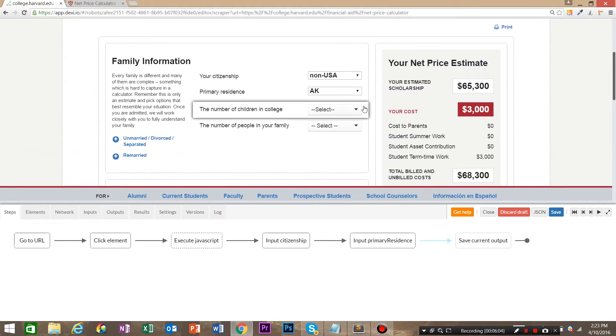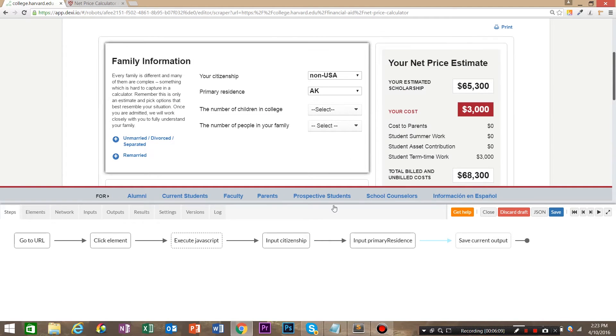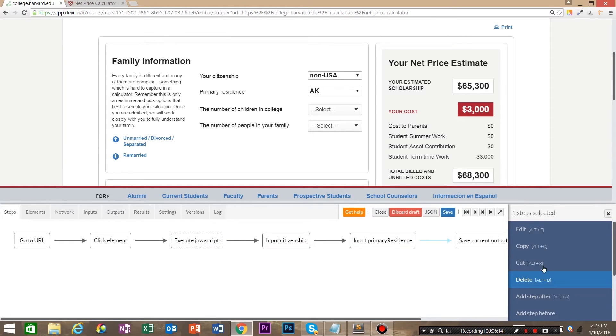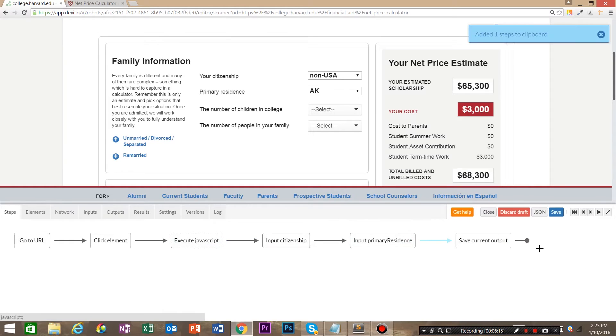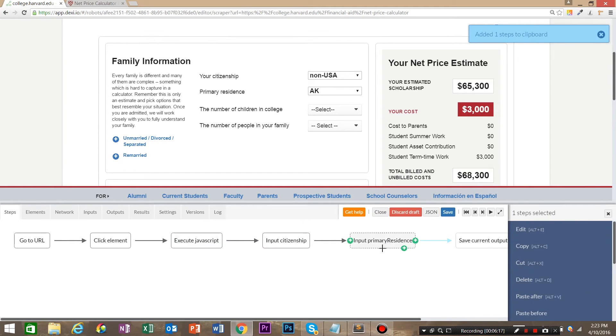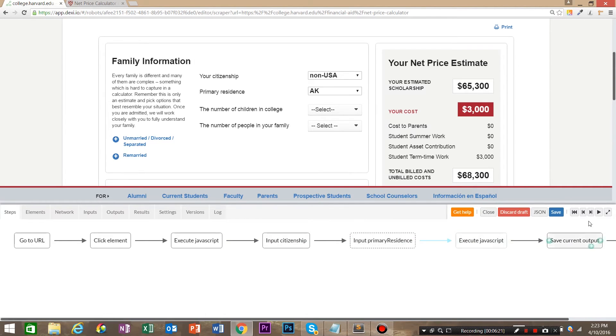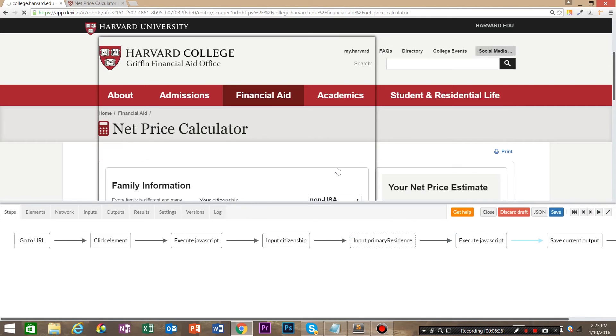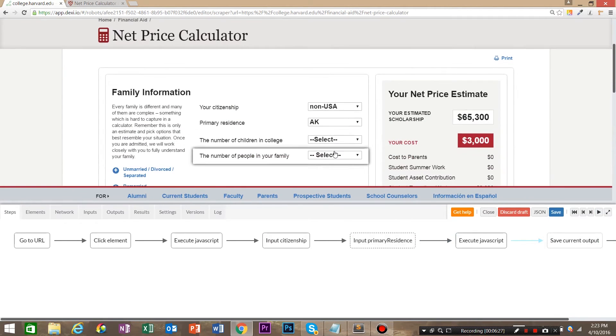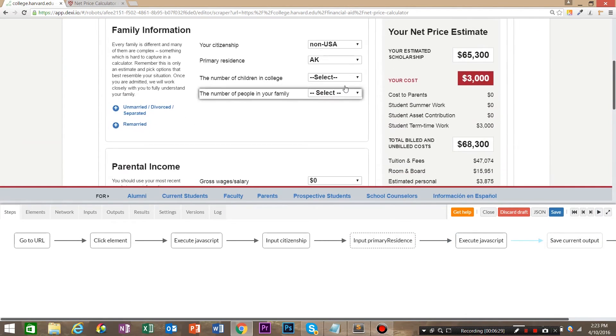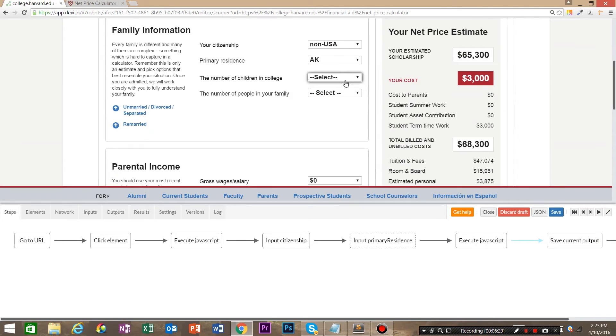Now you can see as we filled this out, we have fake selects again for these. So what we're going to do is we want to click on this JavaScript that we wrote earlier. We want to copy it and we want to click on this input primary residence, paste after, then rerun this JavaScript. And now you can see these selects are, we can actually input and work with these.